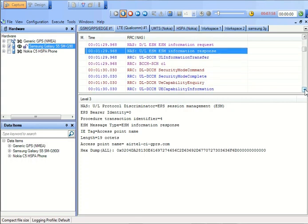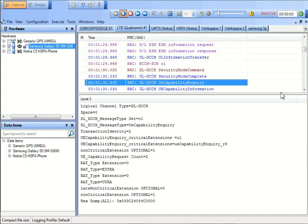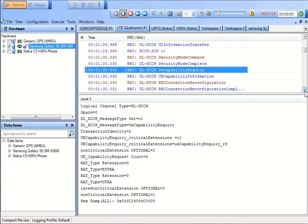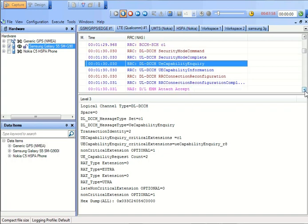there is a UE capability that is to be inquired. Either UE is able to handle the different services which are being provided by the network, what kind of data rates it can support, what kind of different features such as carrier aggregation and so on and so forth can be supported or not.